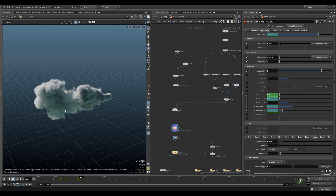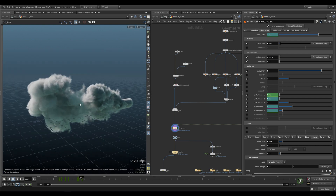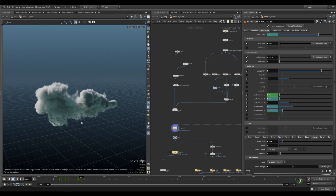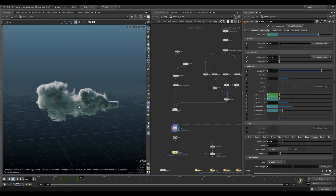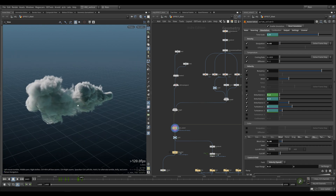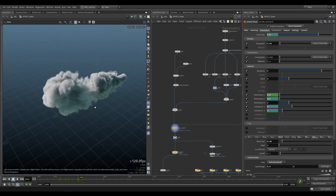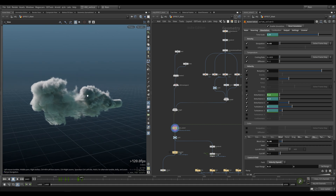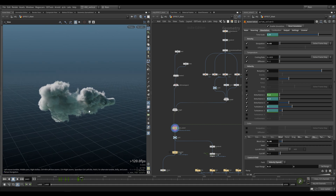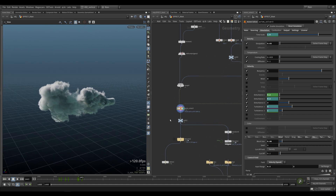Obviously, this is missing some of the bells and whistles, like sparks and fire and stuff like that. But I'm sure you can come up with a cool effect and add all the necessary layers to this.